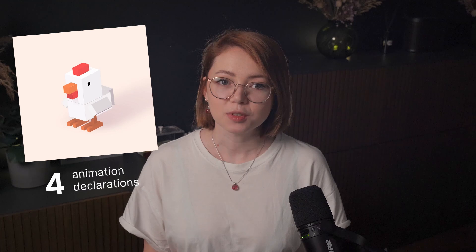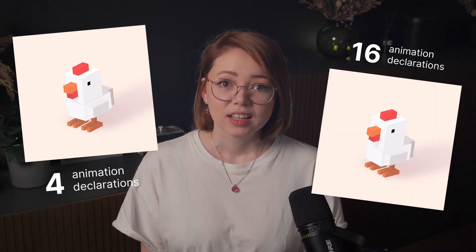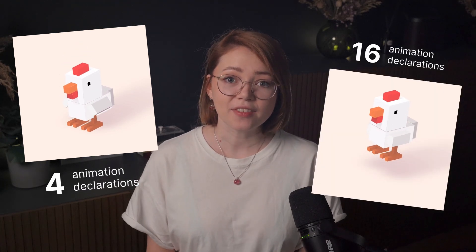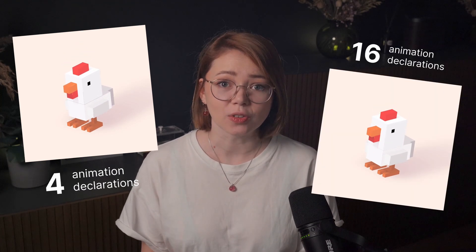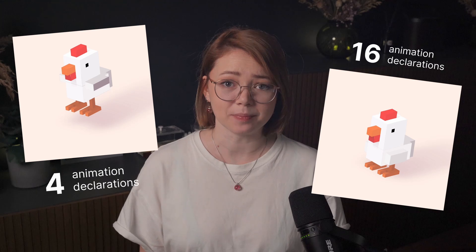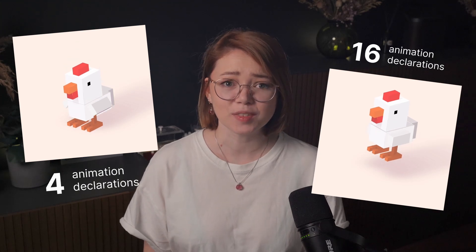Here's the cool part. When you nest joints correctly, you only have to animate one thing. If you rotate the shoulder, the entire arm moves. If you don't nest, you're stuck micromanaging every angle on every frame. It's a nightmare.